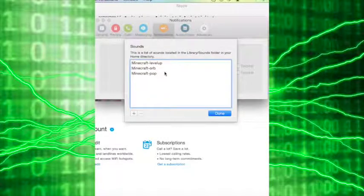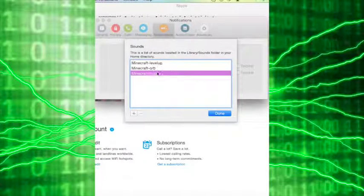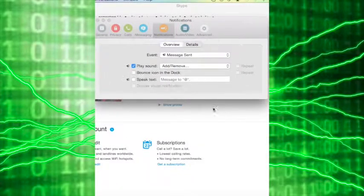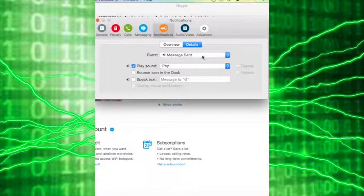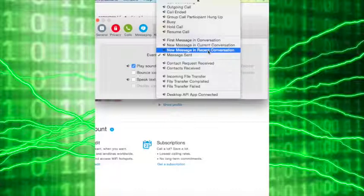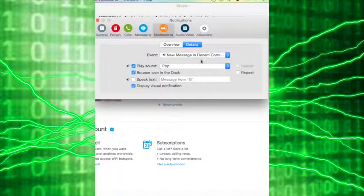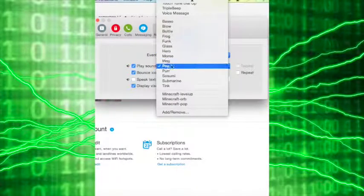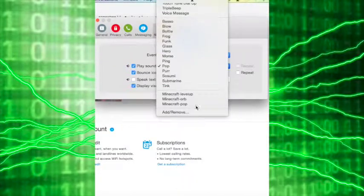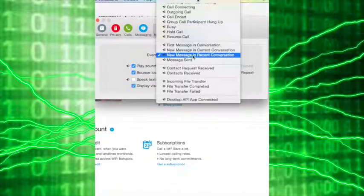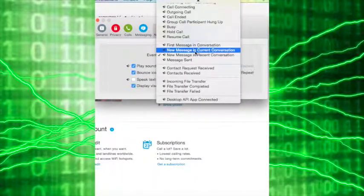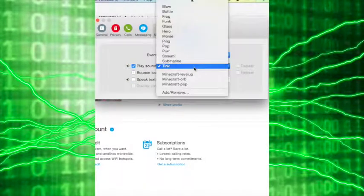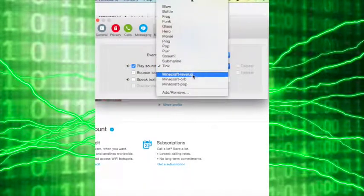And so you don't even have to select them individually. So do pop. Done. I should send new message in conversation will be orb. New message in current conversation will be level up.